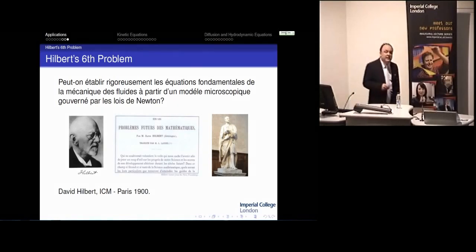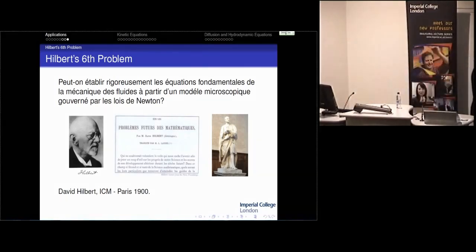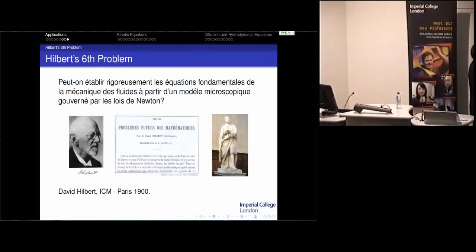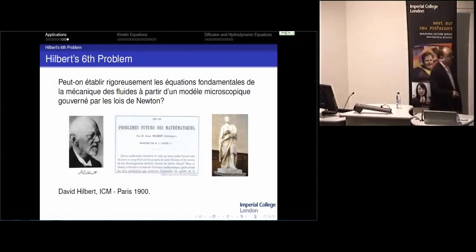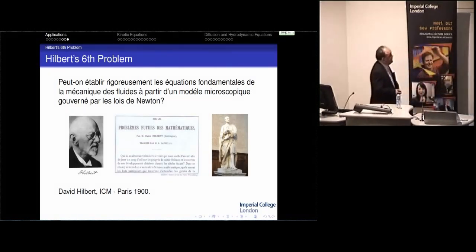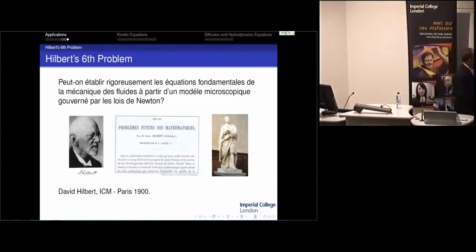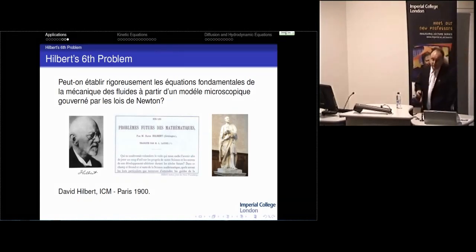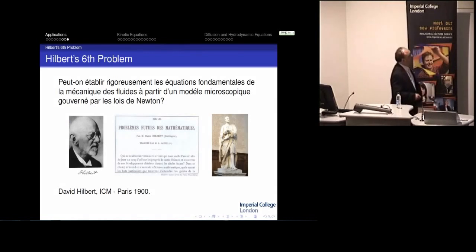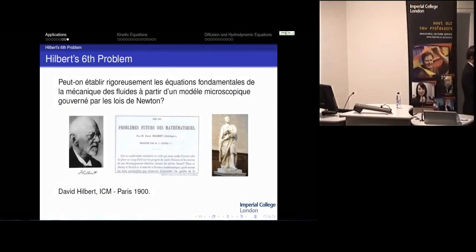In the most classical case, this is related to Hilbert's 6th problem, which posed the question at the International Congress of Mathematicians at the beginning of the 20th century: whether we are able to connect—or derive—the fundamental equations of fluid mechanics from a microscopic model based on Newton's law. Can we connect fluid mechanics to Newton's law? This problem has been advanced a lot lately, particularly by the French school, and is most related to the application in rarefied gases.